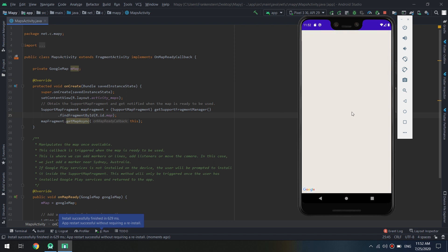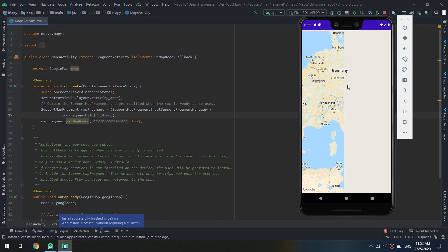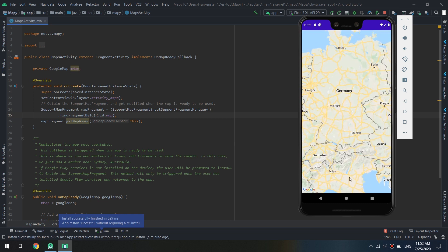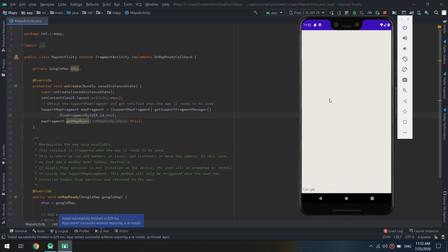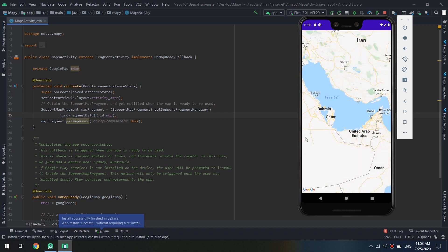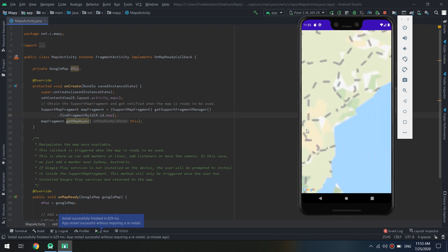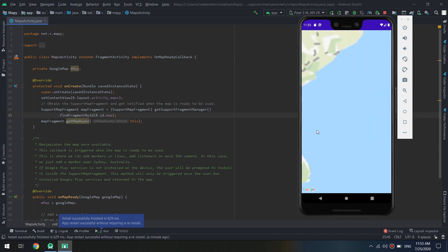In this section we will master Google Maps and create map-based applications and complex applications. In this tutorial we will start adding our Google Maps, create an API key, and run our first map-based application.